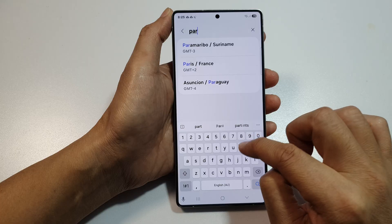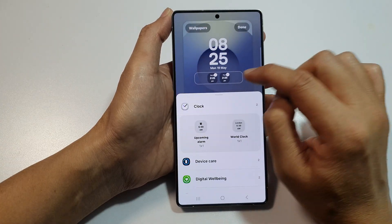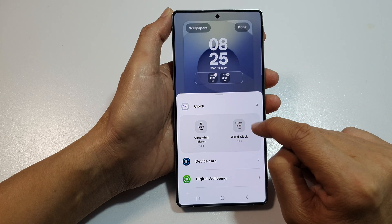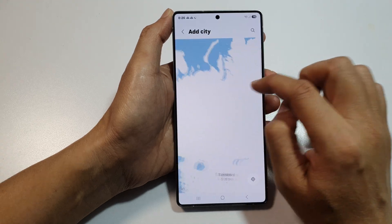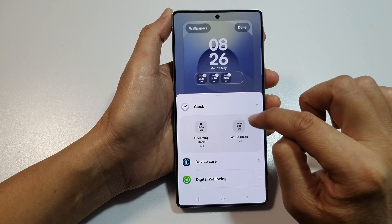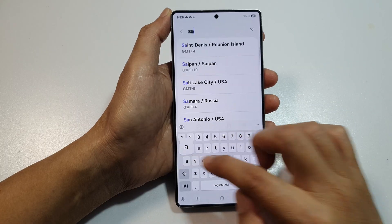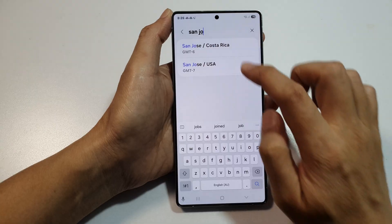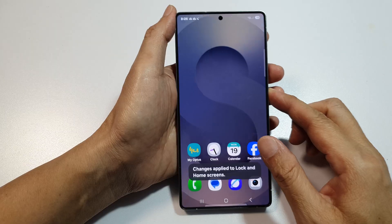Here we can search for Paris, then tap on Change. We've got two more spots for two more widgets, so tap on World Clock again. Here we'll select a different city — Berlin — then tap on Change. Then tap on it again to select a different city: San Jose. Tap on Change and then tap on Done.